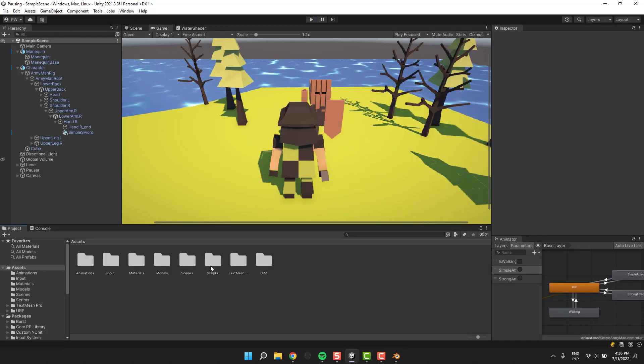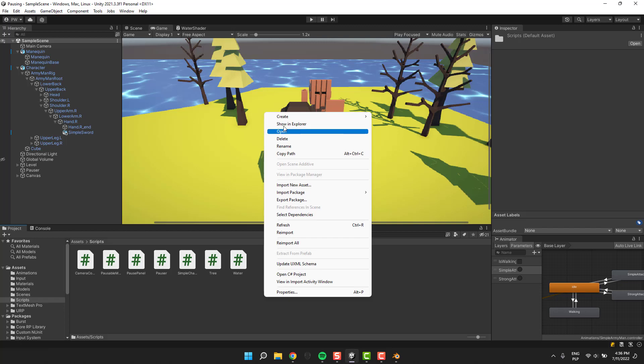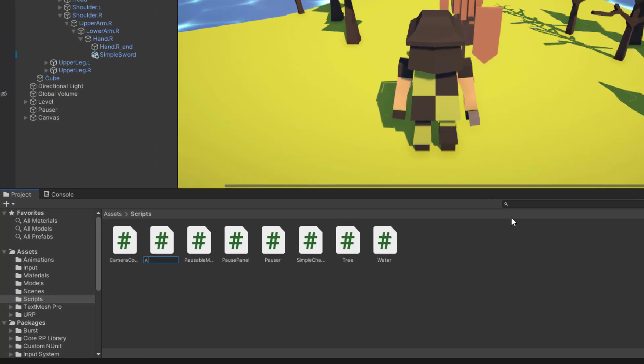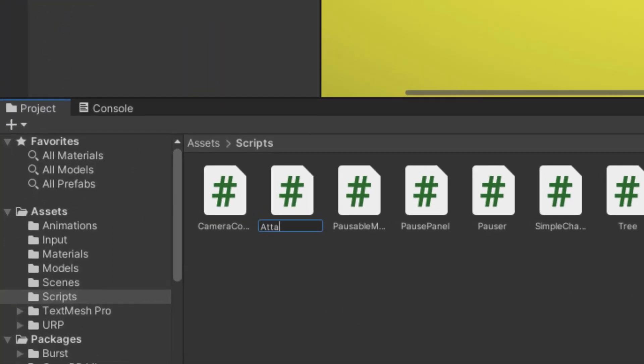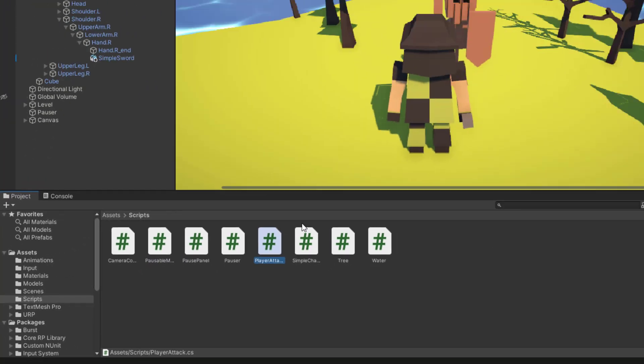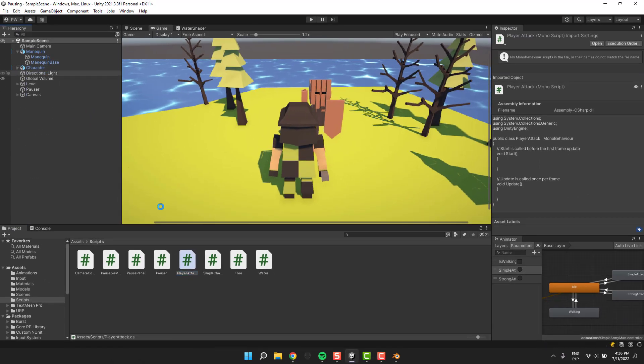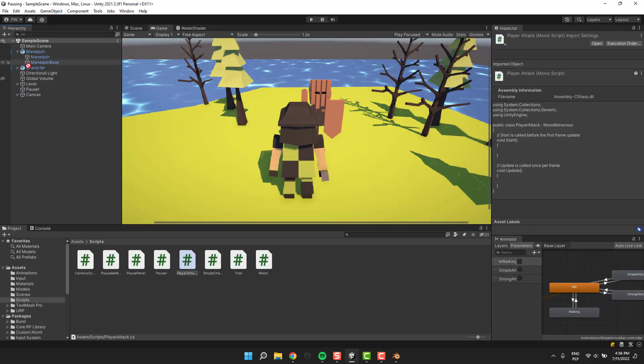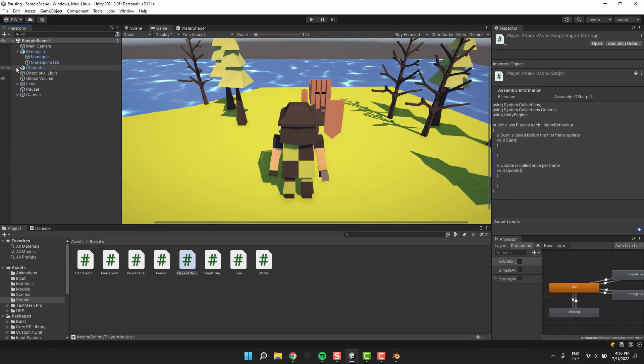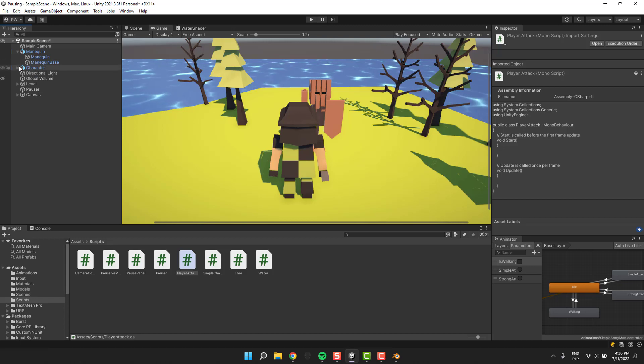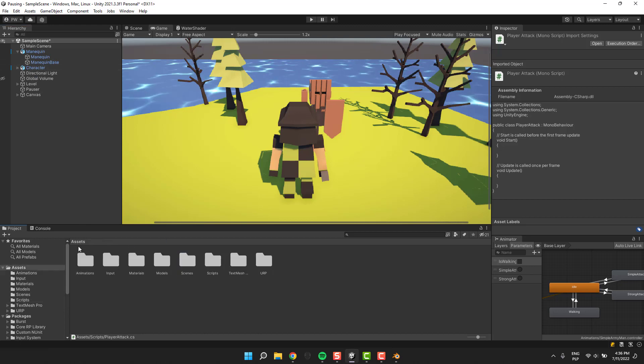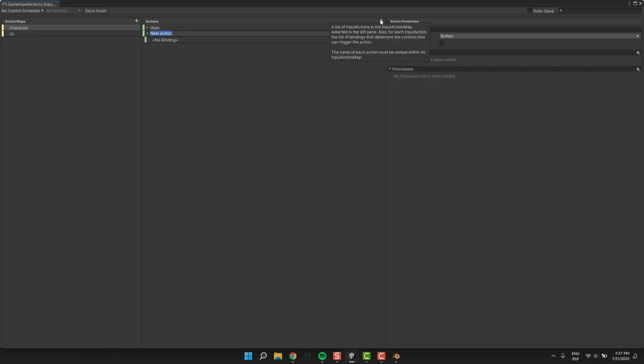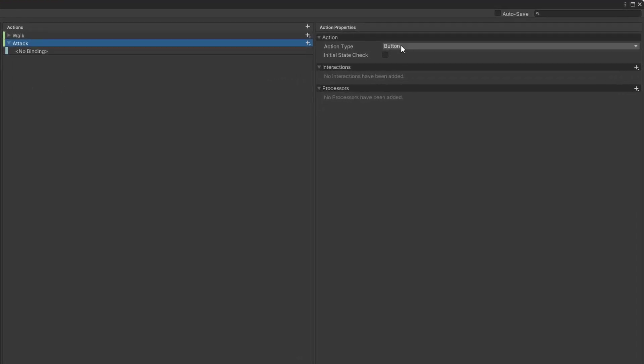It's time to create a script that will be responsible for handling our attack. I call it player attack. Now I will have to add some new actions to my input actions. If you haven't had time yet to become a friend with the new input system, you can have a look at that tutorial in the corner.